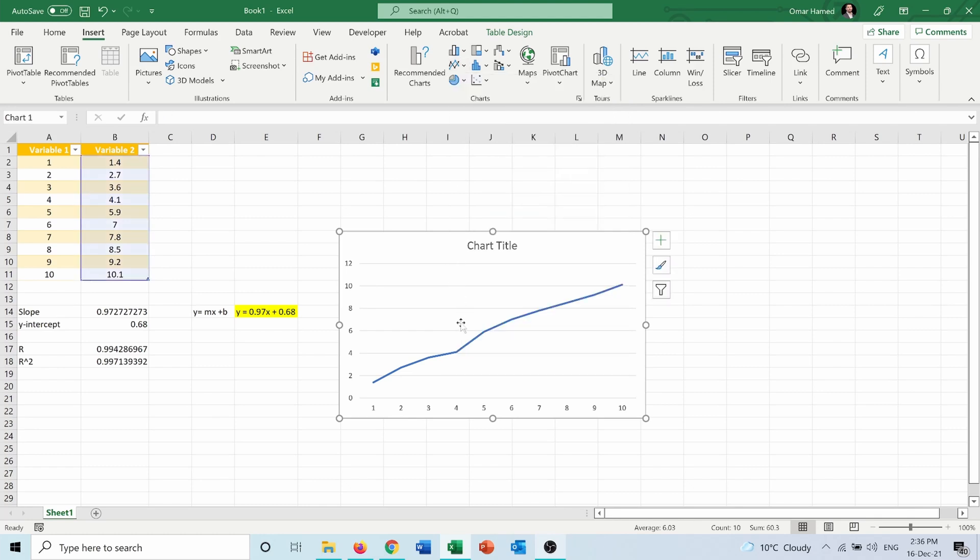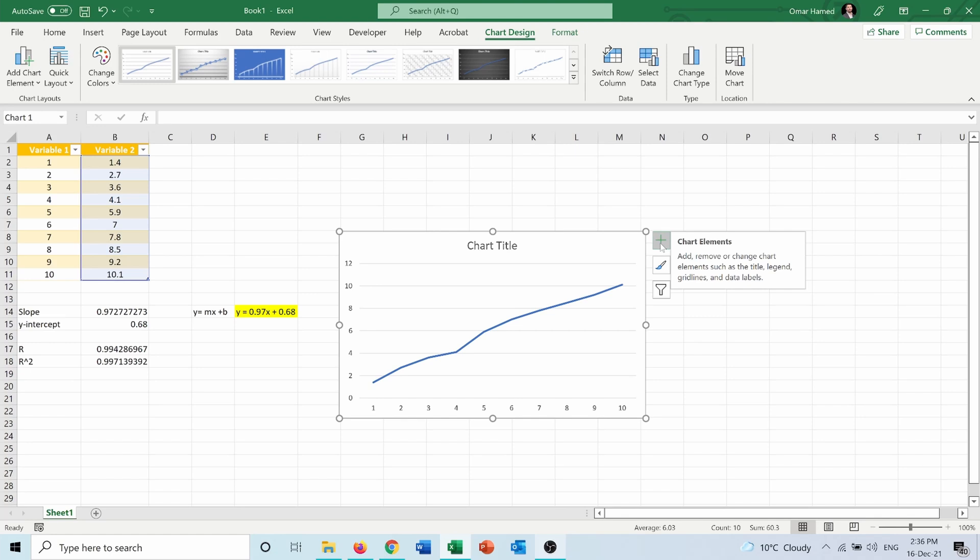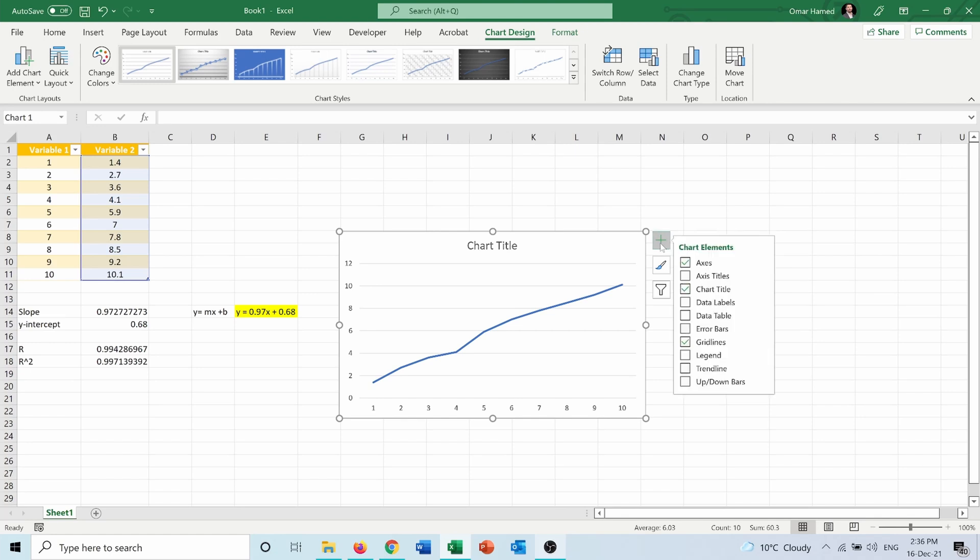This is my graph. I want to calculate the slope, intercept, and R-squared. I can go into the plus here next to the graph, which is the chart elements, then I will go into the trendline.